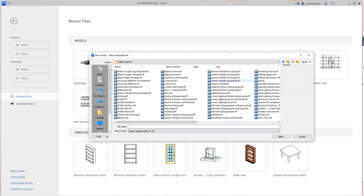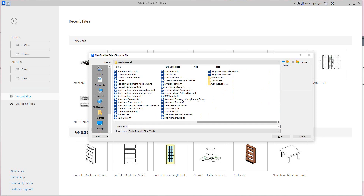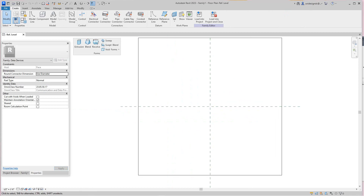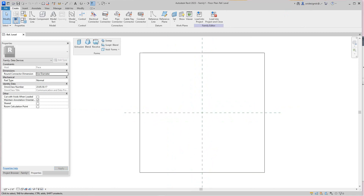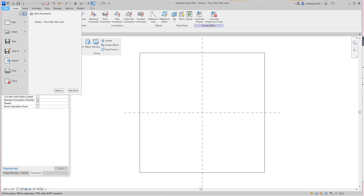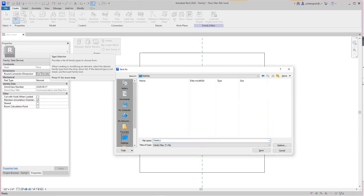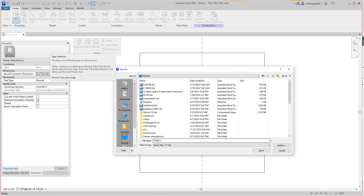So here we're going to go to English Imperial. We want to go and find our data device hosted. We'll select that and we'll open this family template. This is where like a MEP template or whatever you want to do. Now we want to rename this — save it as something. I'll save as family and put it on the desktop. This will be what we call our data receptacle.